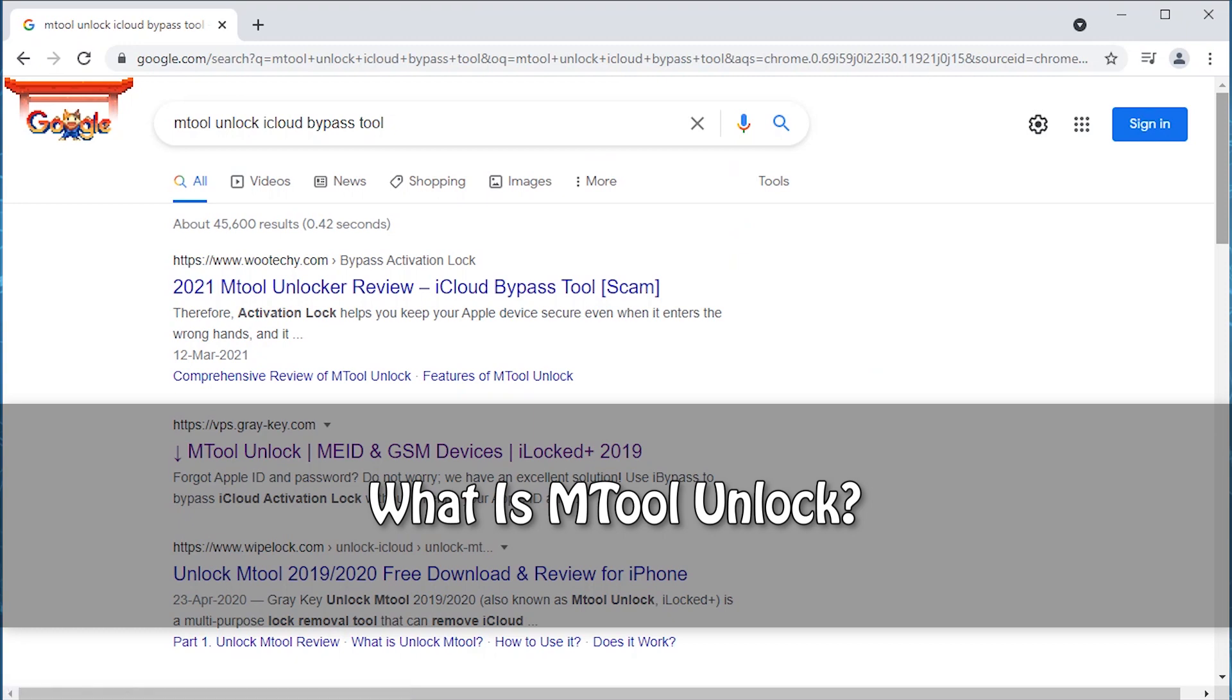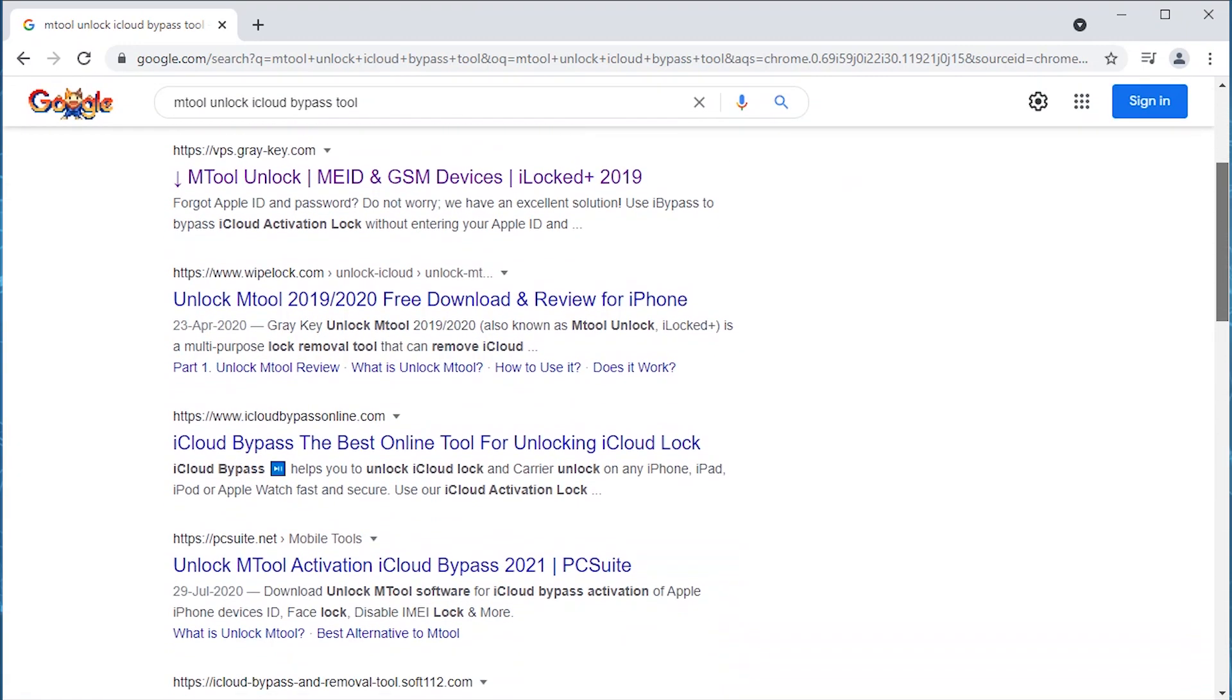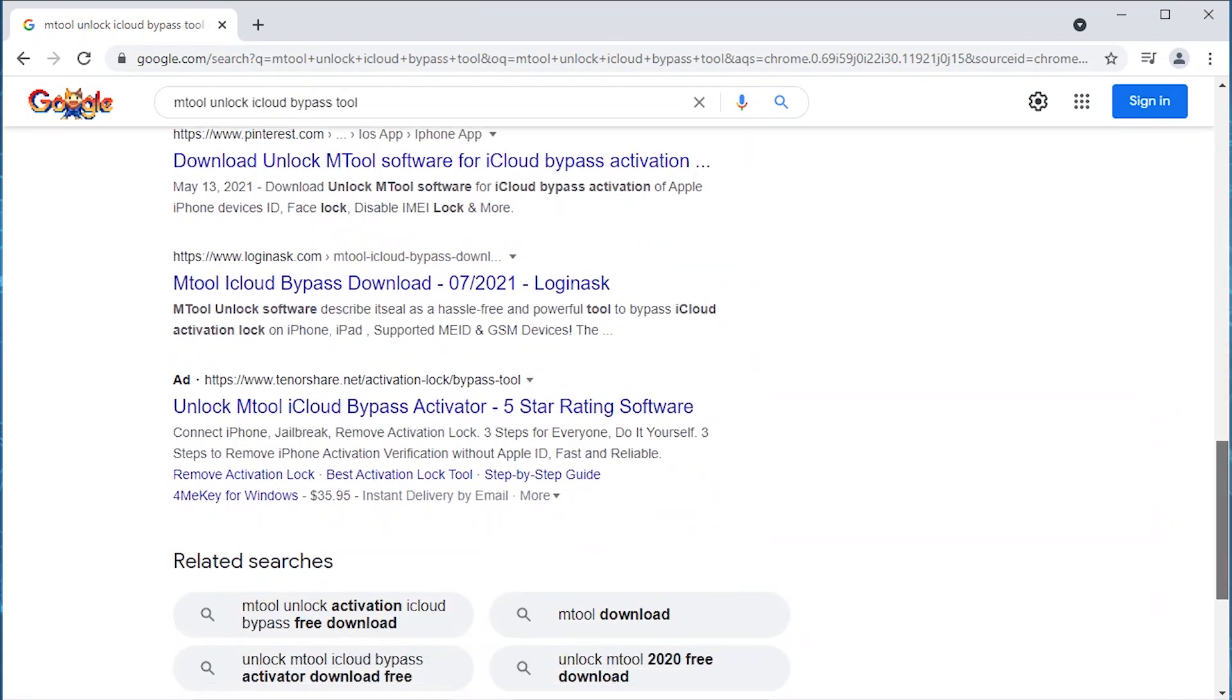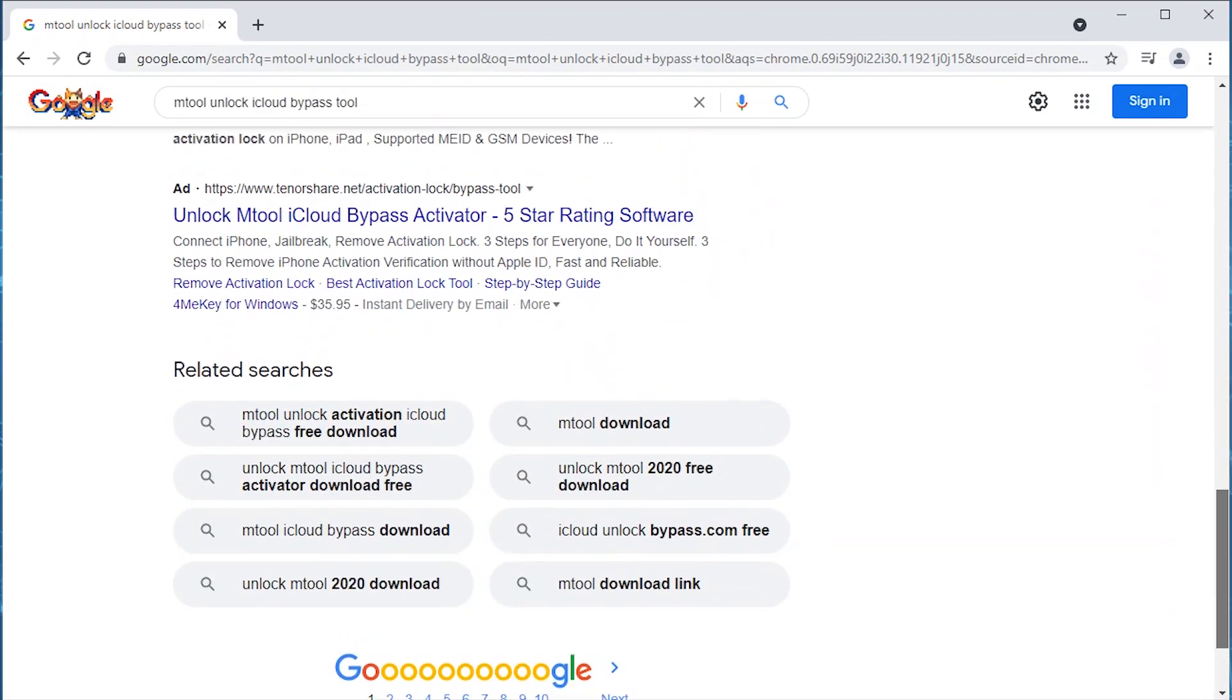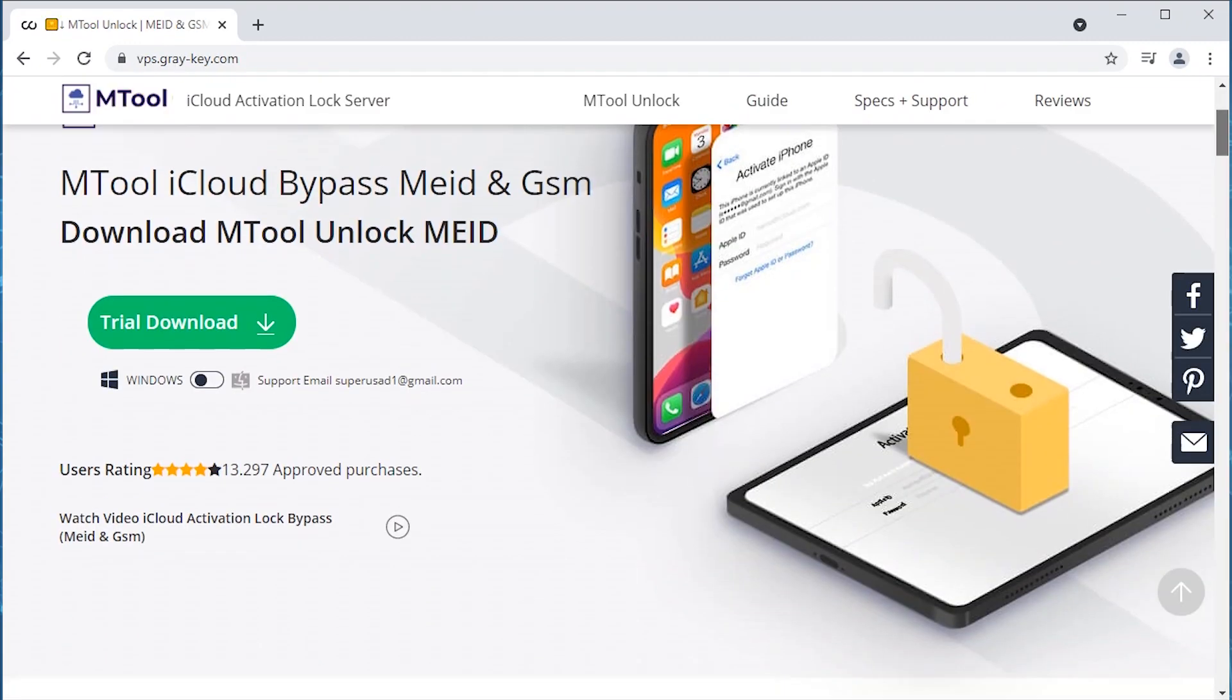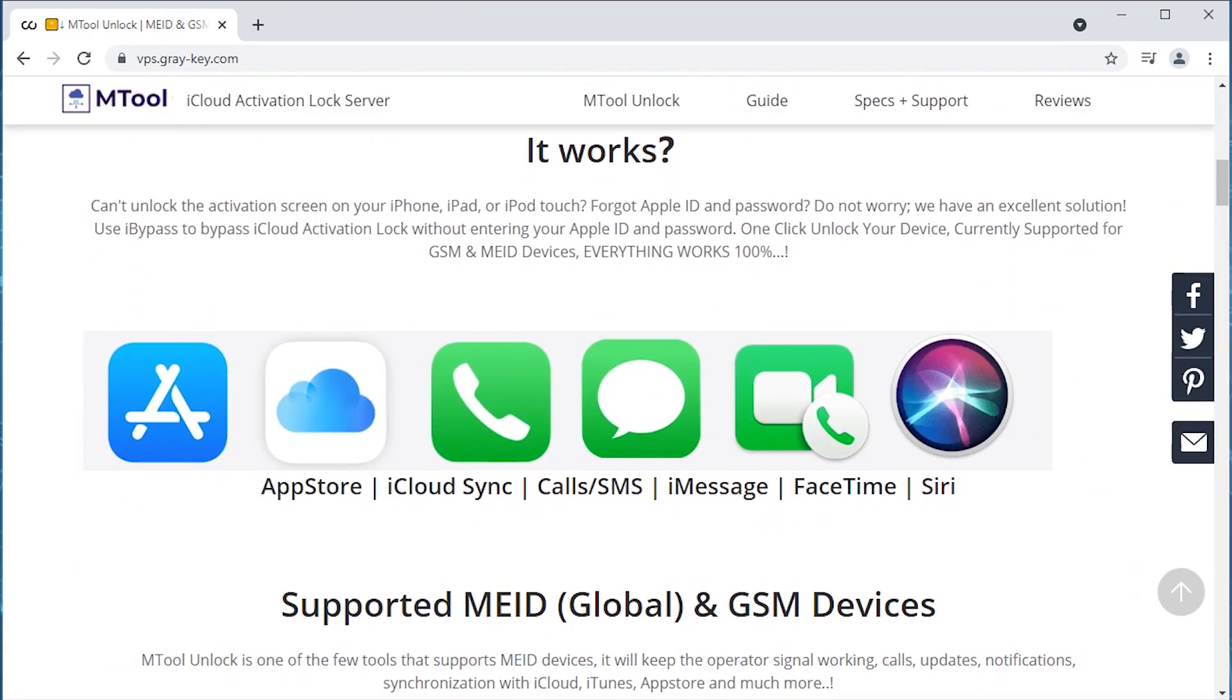Now what is MTool Unlock? Before moving any further, we'd like to inform you that there is no official website available for this tool over the internet. We somehow came across a website which looks like MTool's website, which describes it as a powerful tool to bypass iCloud activation lock on iPhone or iPad that supports MEID and GSM devices.